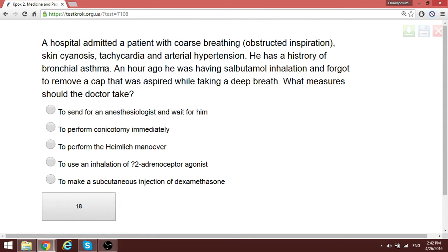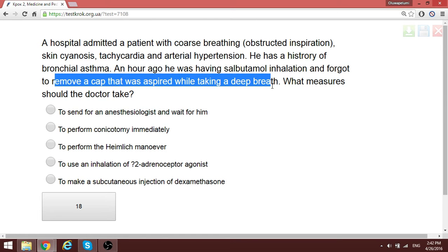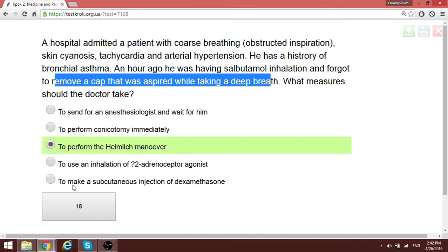A patient with bronchial asthma was using a salbutamol inhaler and forgot to remove the cap, which was accidentally aspirated. To remove such a foreign body, one of the most common procedures is the Heimlich maneuver: stand behind the patient, bend them forward, and thrust suddenly upward to bring out the foreign object.